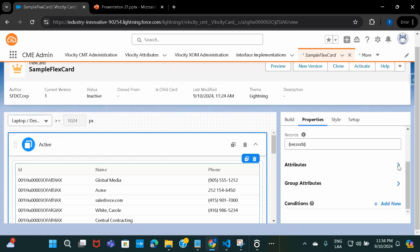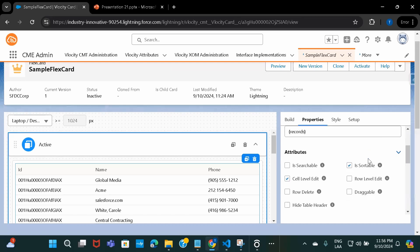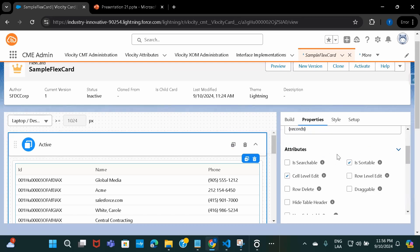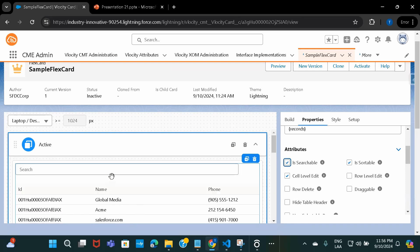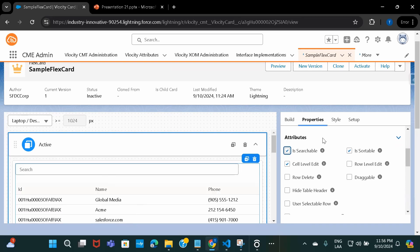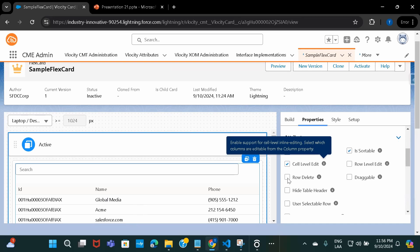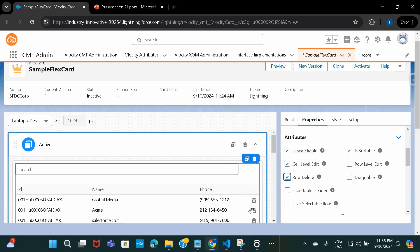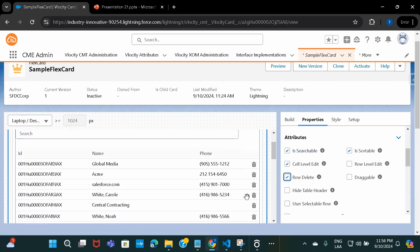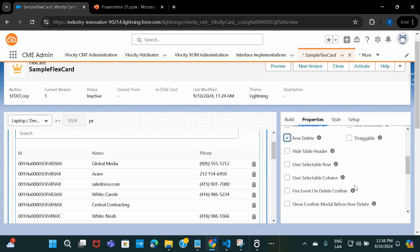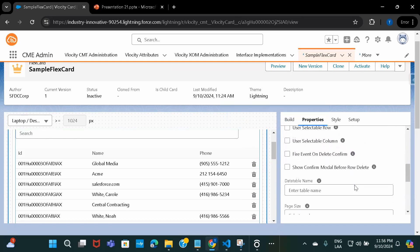For example, under Properties, if I go to Attributes, you see there are additional options. Let's say if I want to include a search bar in the table — I just need to enable 'Is Searchable', and you see a search bar gets included. And for example, if I want to include a delete icon for each row, I can just click here and the delete icon becomes available for each and every row.